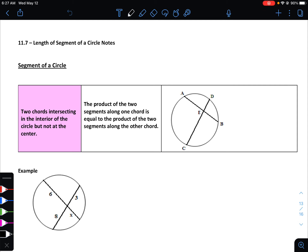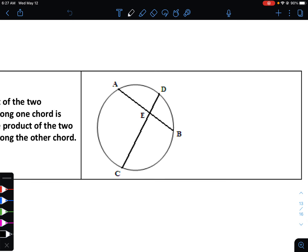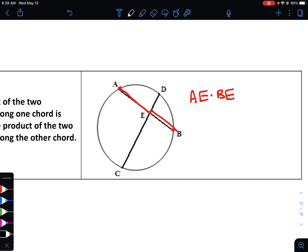If we have two chords intersecting in the interior of the circle but not at the center, then the product of the two segments along one chord is going to be equal to the product of the two segments along the other chord. So looking at this diagram, AE multiplied by BE would be the same as CE times DE.